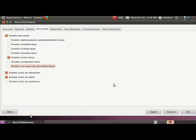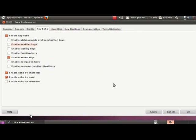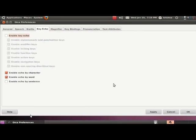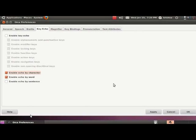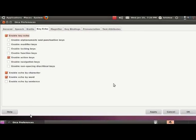If you feel that you need none of these, then you can keep pressing Shift+Tab till you reach the enable key echo checkbox. Uncheck it by pressing the space bar. Not checked. Now if you tab once, you will get to the echo by character checkbox. So this means if we uncheck or disable the enable key echo checkbox, all the related checkboxes are disabled. This gives us a feel as if they have disappeared somewhere. Anyway, we can press Shift+Tab once and again enable the key echo. Checked.